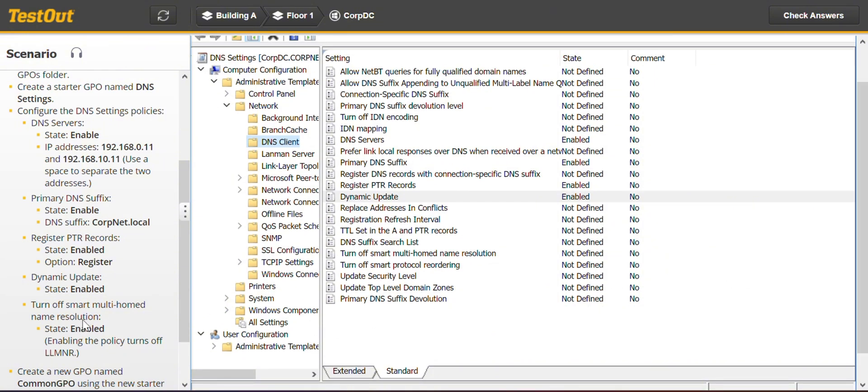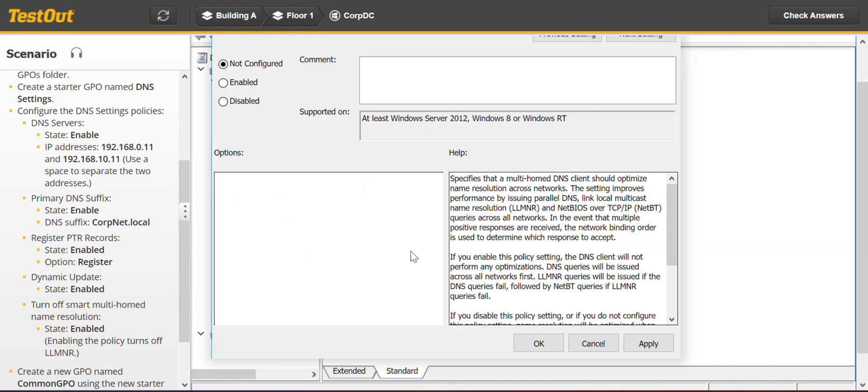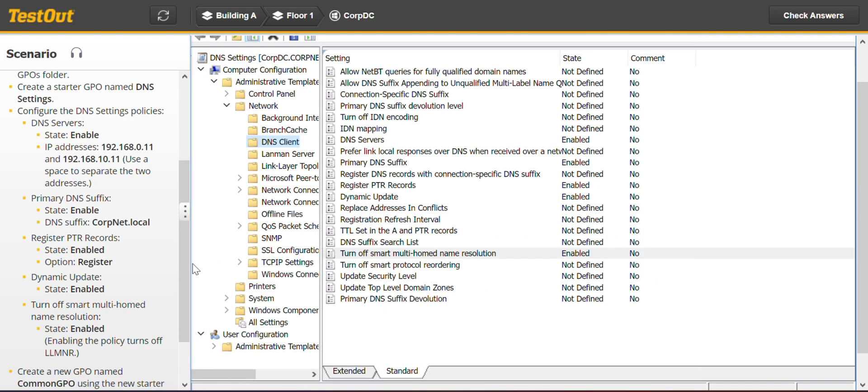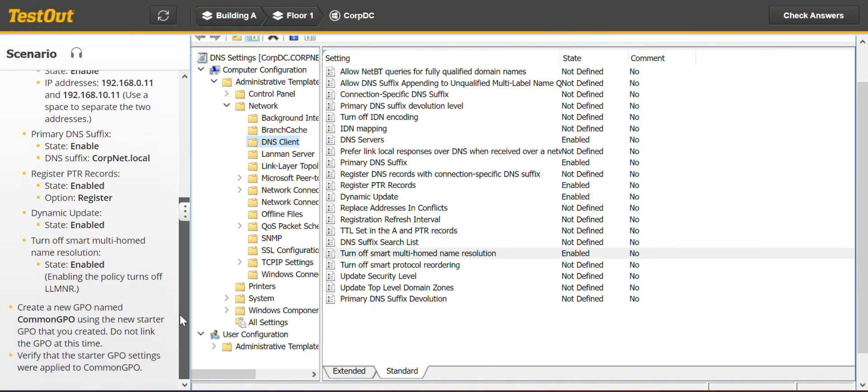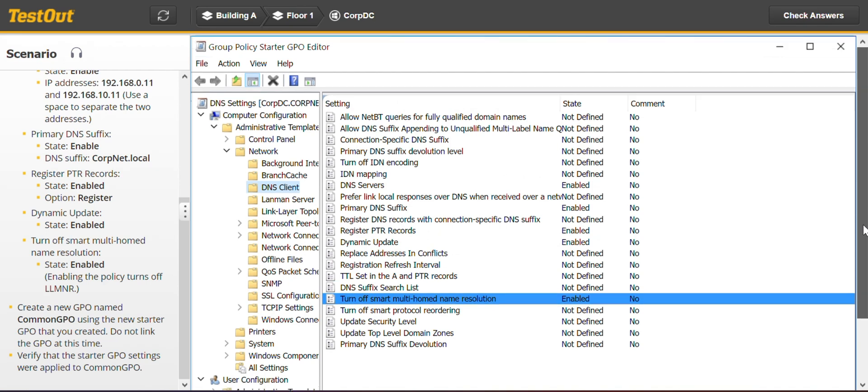The next one is turn off smart multi-home resolution. We enable it. And click OK. I think we are good.